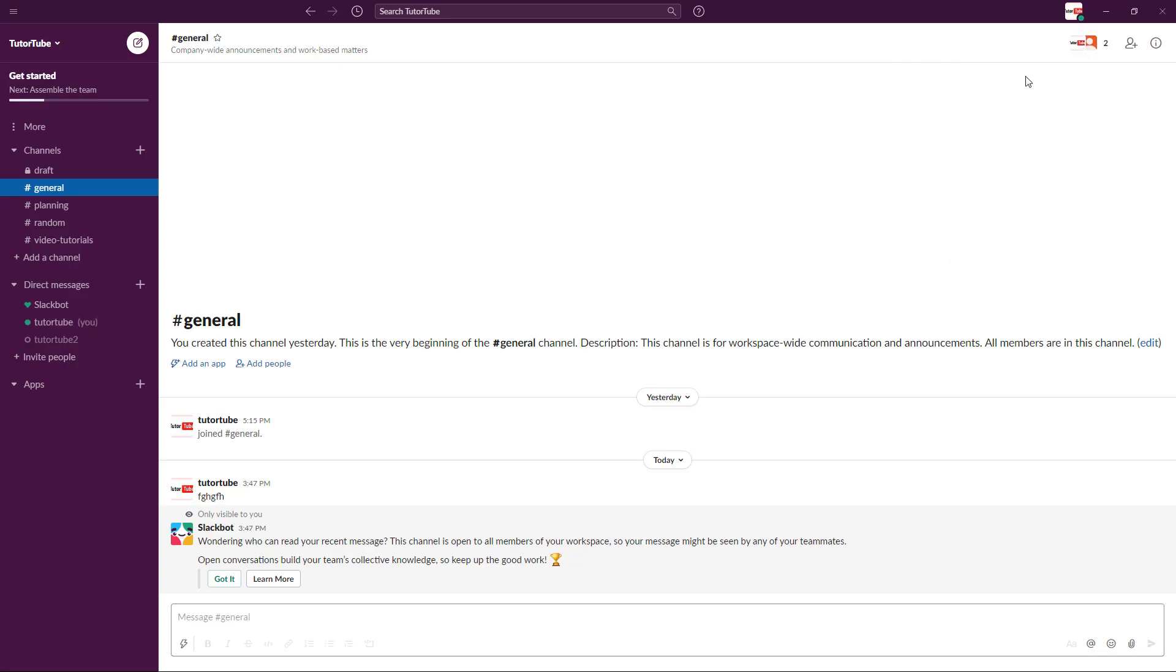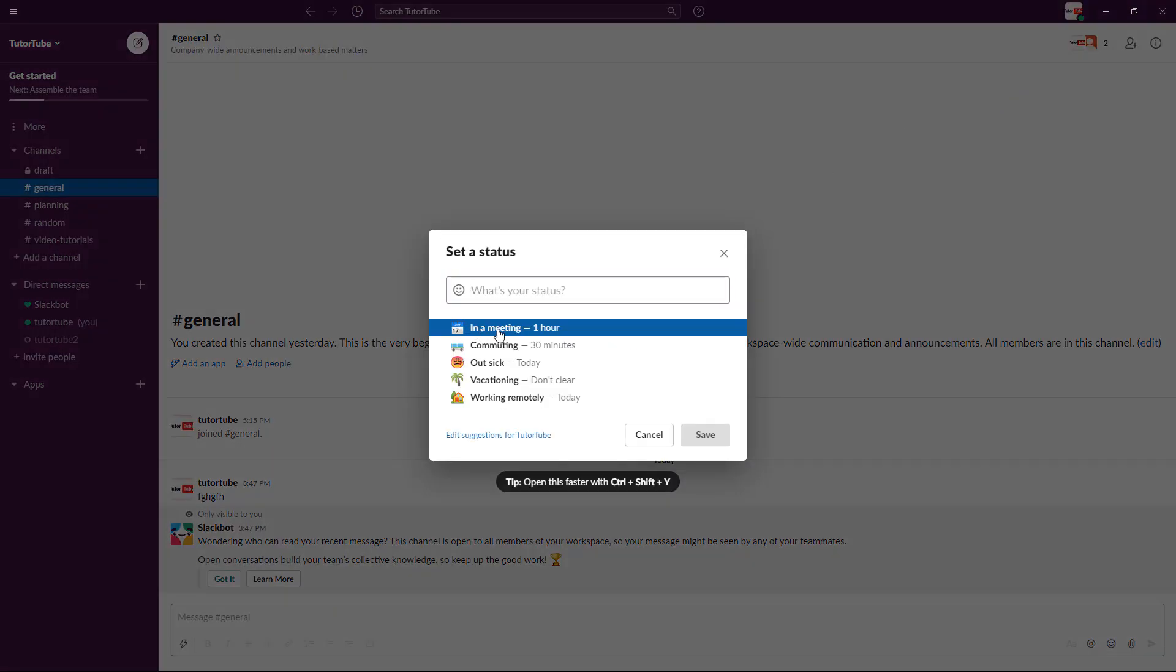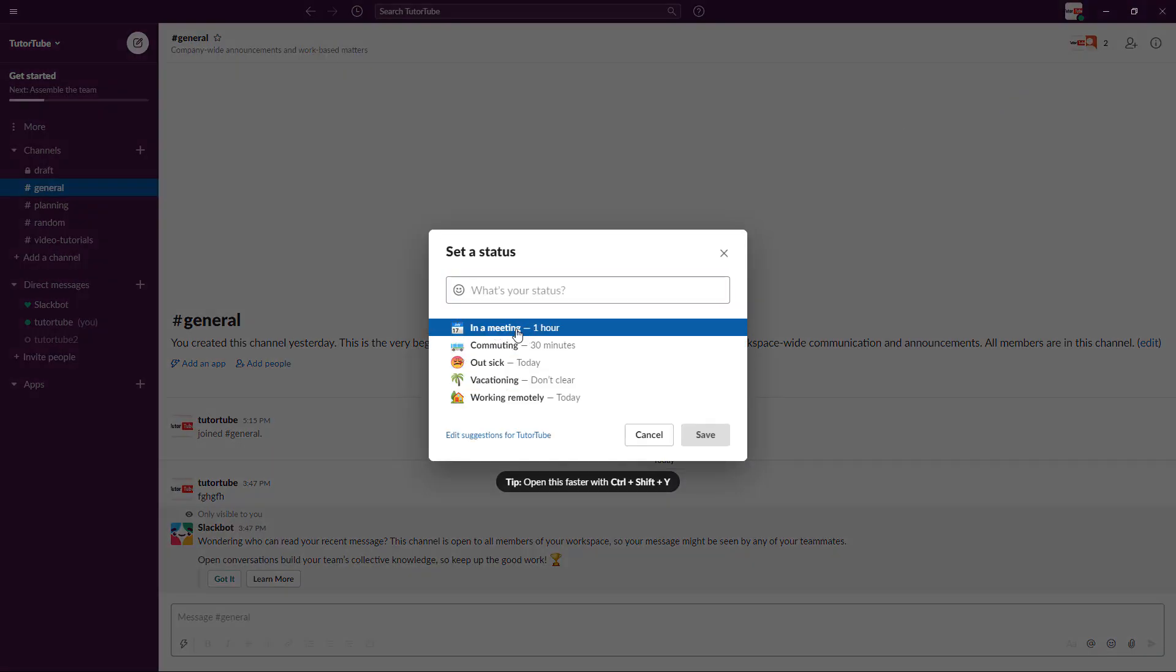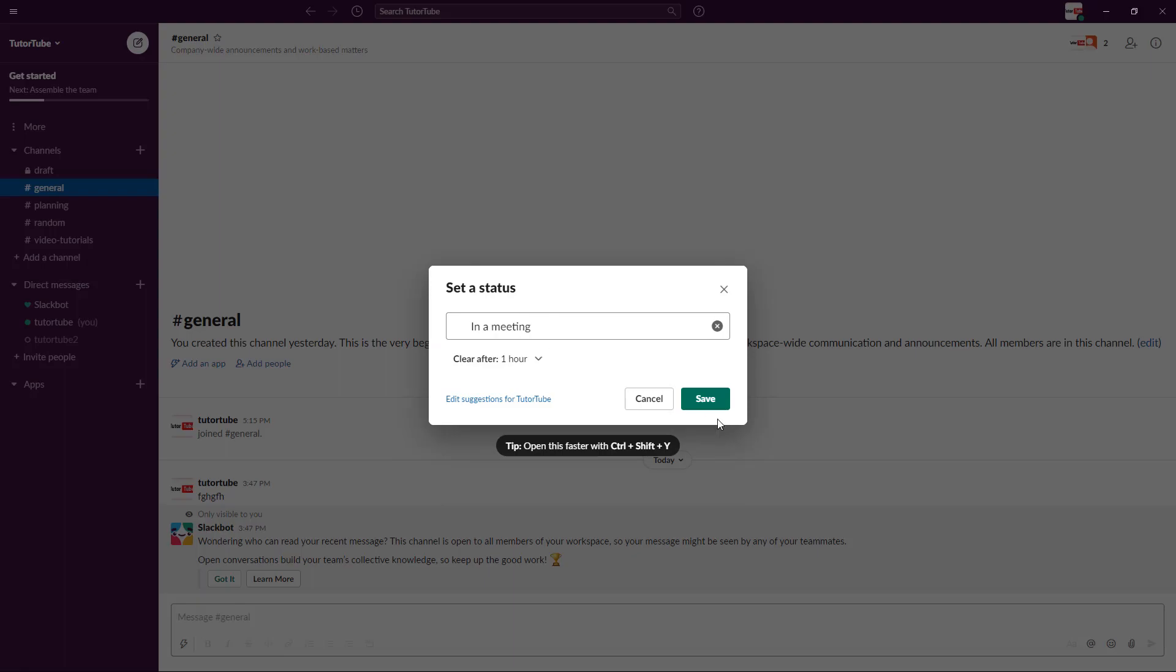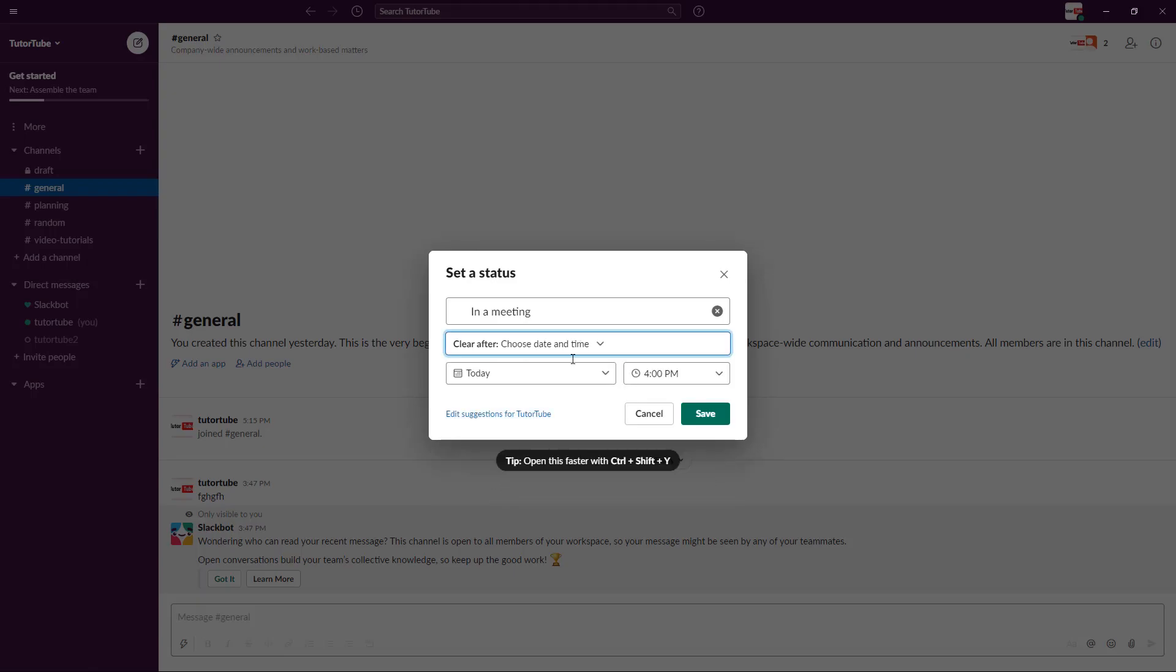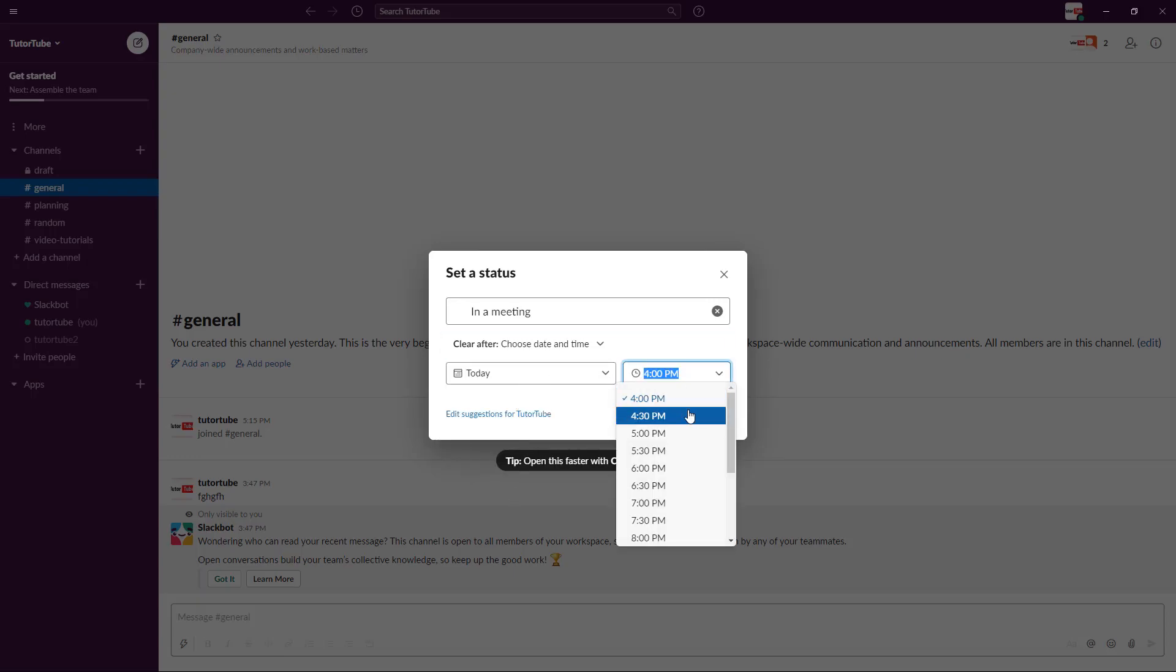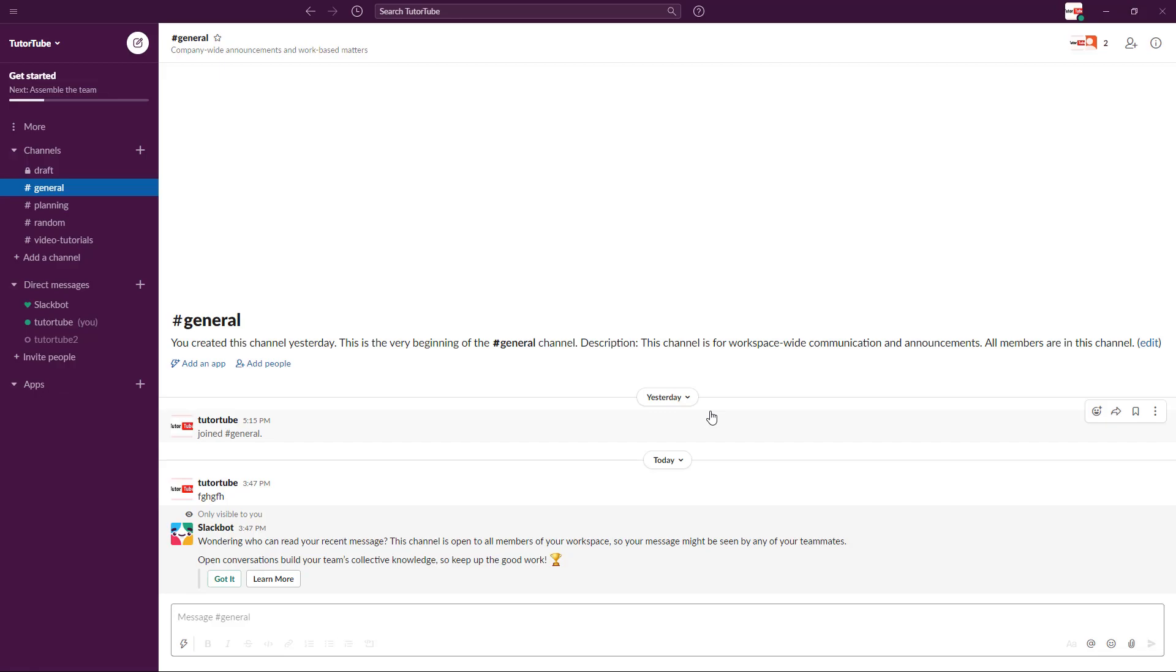There are more specific ways to update your status. You can click here and select, for example, 'In a meeting.' You can set it for one hour or choose a particular date and time. For example, clearing after today at around 4:30 PM. Click on save, and now you can see that you have a status.